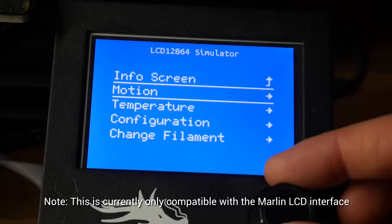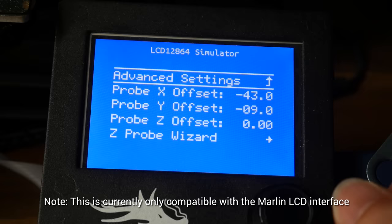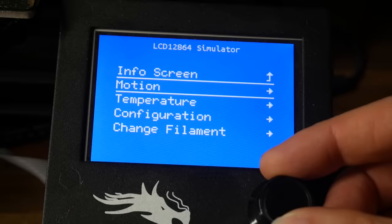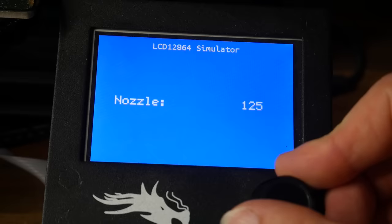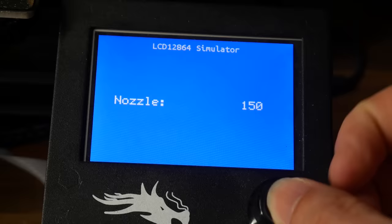After compiling and flashing the firmware on the Marlin LCD, if we come to configuration, advanced settings, probe offsets, we'll see the new entry for Z probe wizard. Before we start the wizard, however, we want to manually heat up the nozzle to be warm, but not so hot that filament will ooze out. For PLA, something like 150 degrees is good.